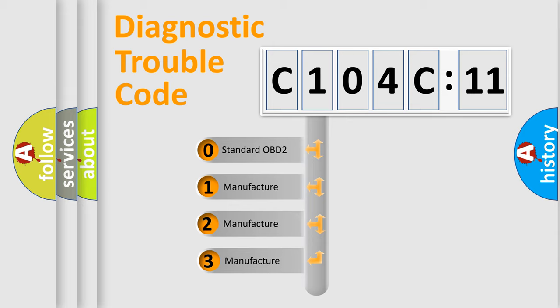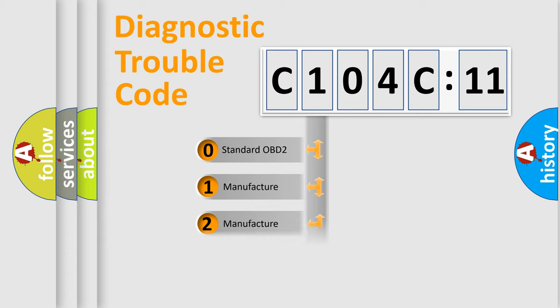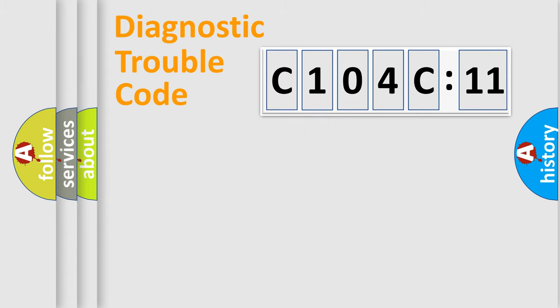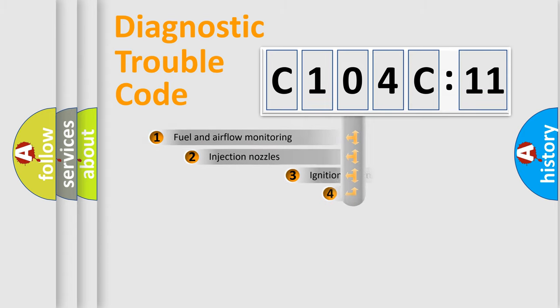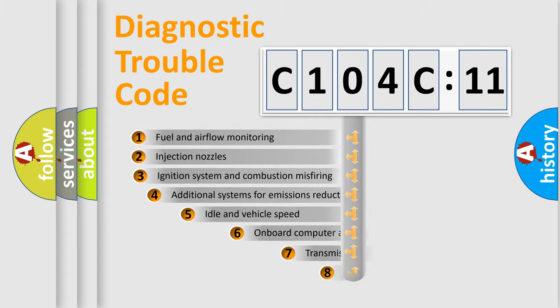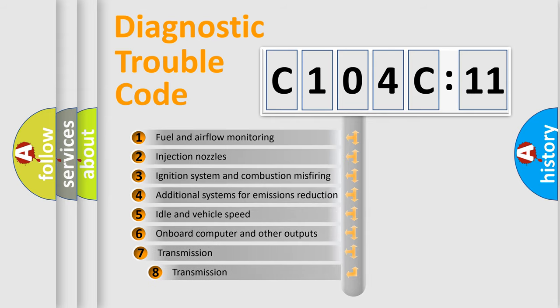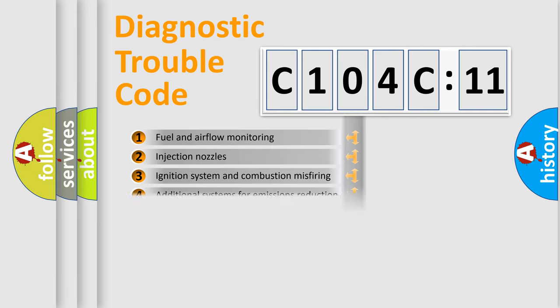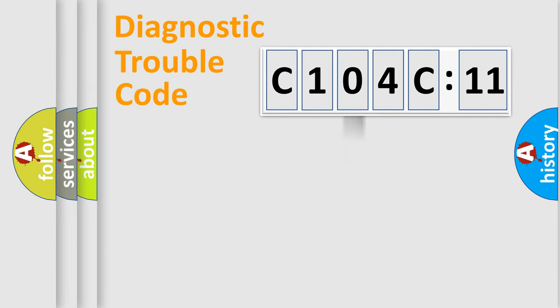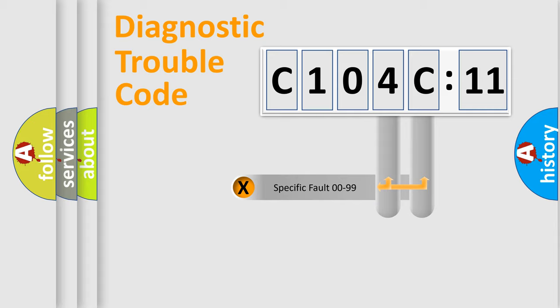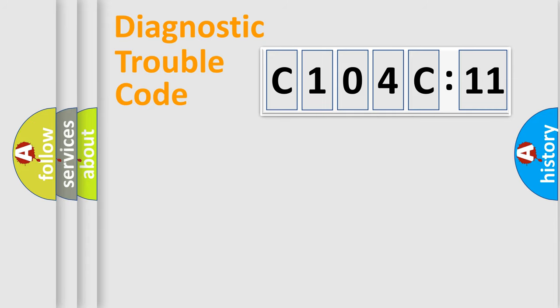If the second character is expressed as zero, it is a standardized error. In the case of numbers 1, 2, 3, it is a more prestigious expression of the car-specific error. The third character specifies a subset of errors. The distribution shown is valid only for the standardized DTC code. Only the last two characters define the specific fault of the group.